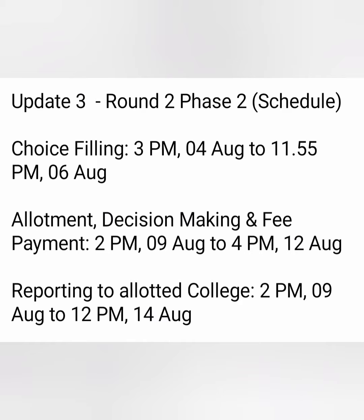For students who have already made the payment in Round 1, they will not be required to pay any fees again — only the extra amount will be reflected which they have to pay. Or if they paid more and this time their fee is lesser, they will get a refund at a later date. Reporting to the allotted college should happen between 9th August to 14th August. That completes the Round 2 Phase 2 counselling.